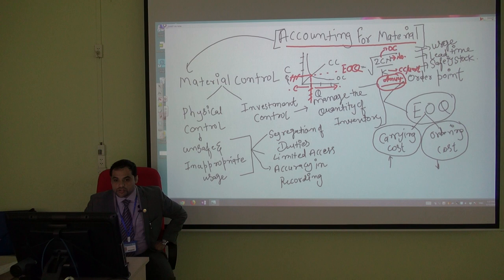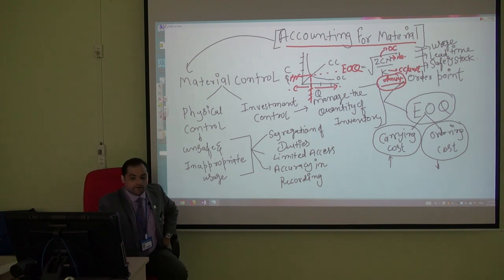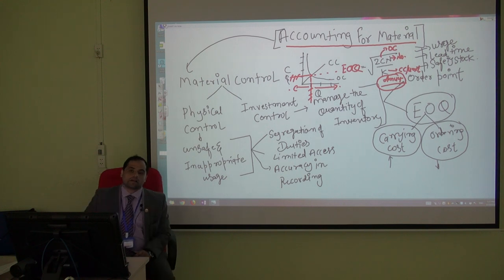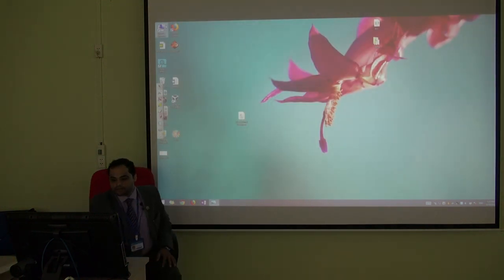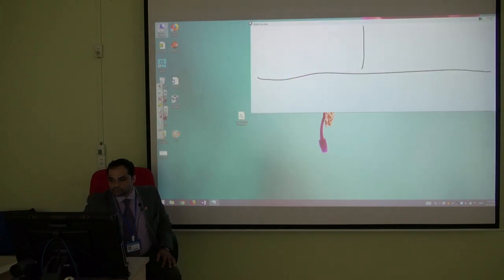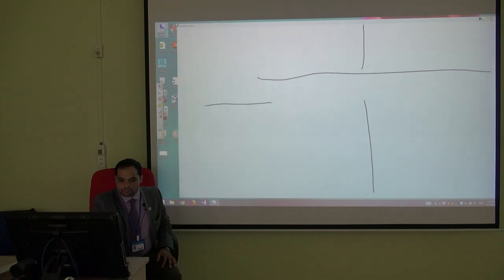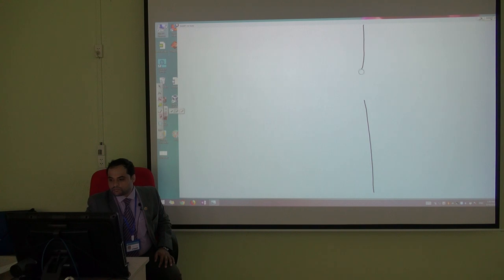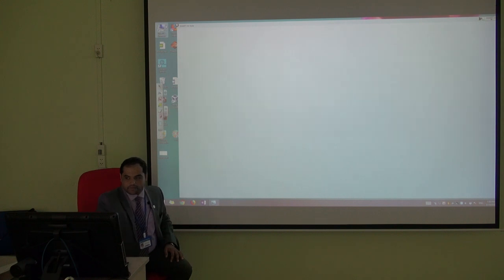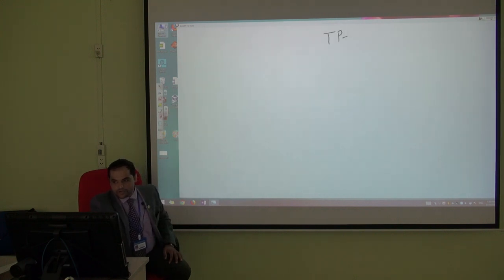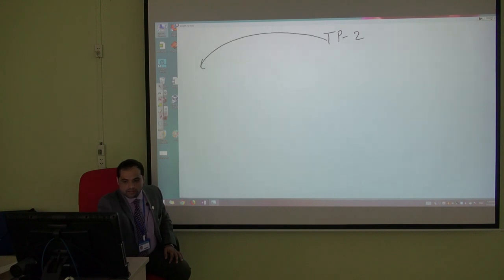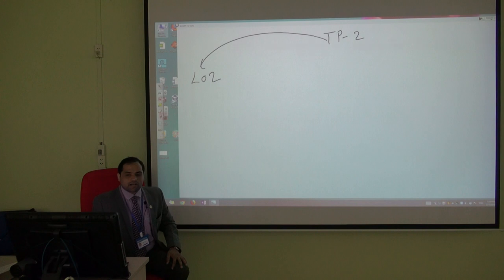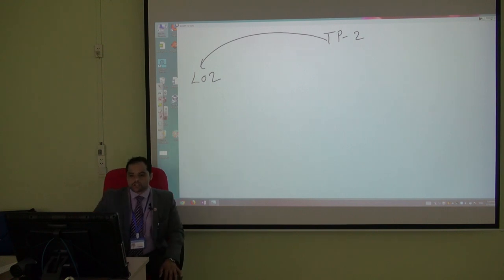That completes the first learning outcome. We now move on to the second learning outcome, which is about the material control procedure — what is the procedure to order, receive, and consume material.